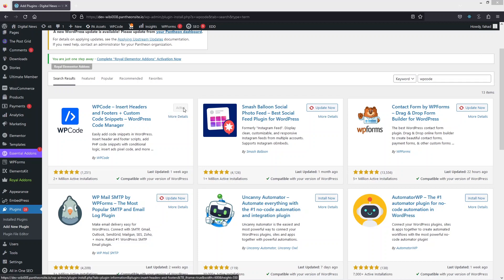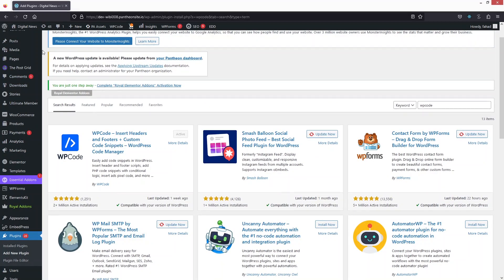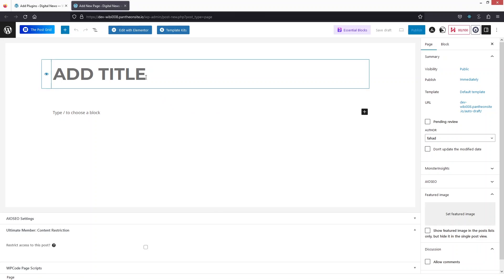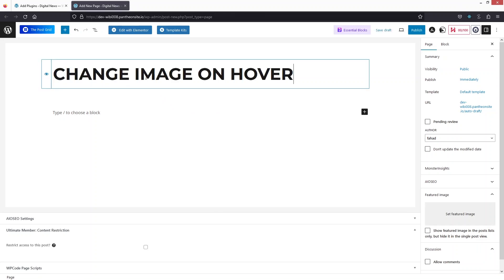I have already installed and activated this. After that, we have to go inside the Pages section and I will be creating a new page here. So let's add the title to our page: 'Change Image on Hover.' Now let's click on Edit with Elementor.